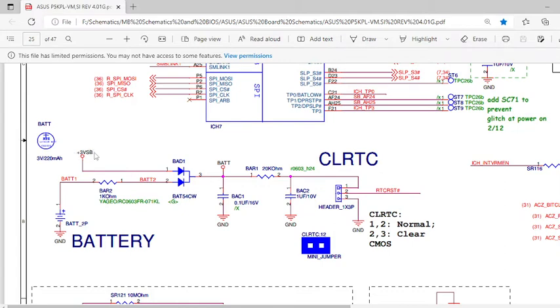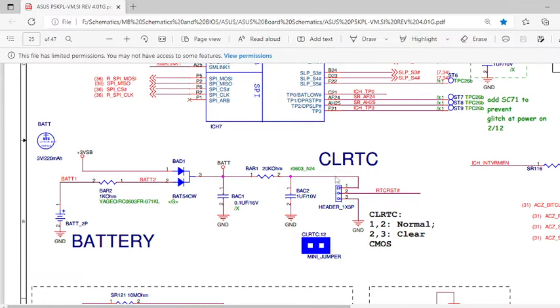Talking about this voltage, we have 3.3 volt VSD voltage coming from the SMPS. That voltage is given to this diode, and the diode will be in forward bias, so it will pass this voltage. This voltage will be available at pin number one of this socket.